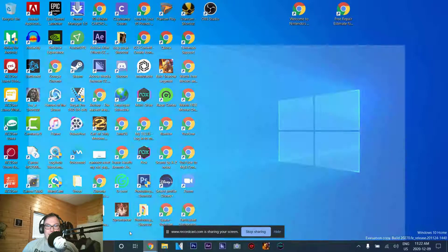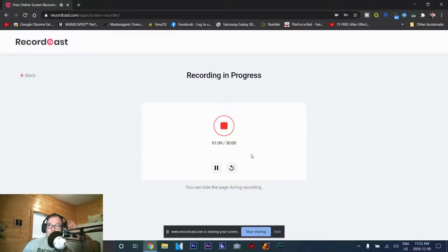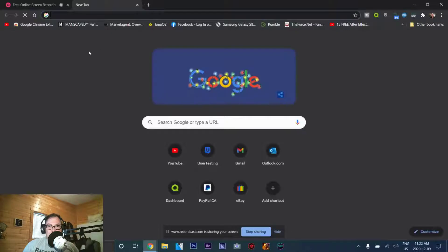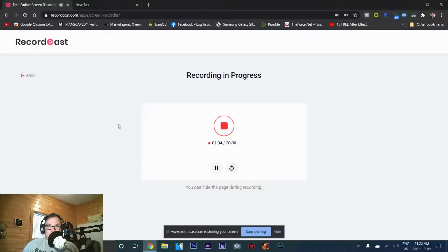So we're just going to go ahead and see what we have here. If we go back, it'll say the currently recorded content will be lost — going back will lose the current recorded content. We won't go back for this one. We're going to open a new tab and show you how everything looks. They don't have zoom-in functions while you record — I think you can do that while you edit. So we're going to finish recording here and then go through the editing process, and then stop this video for a moment and transition to another.